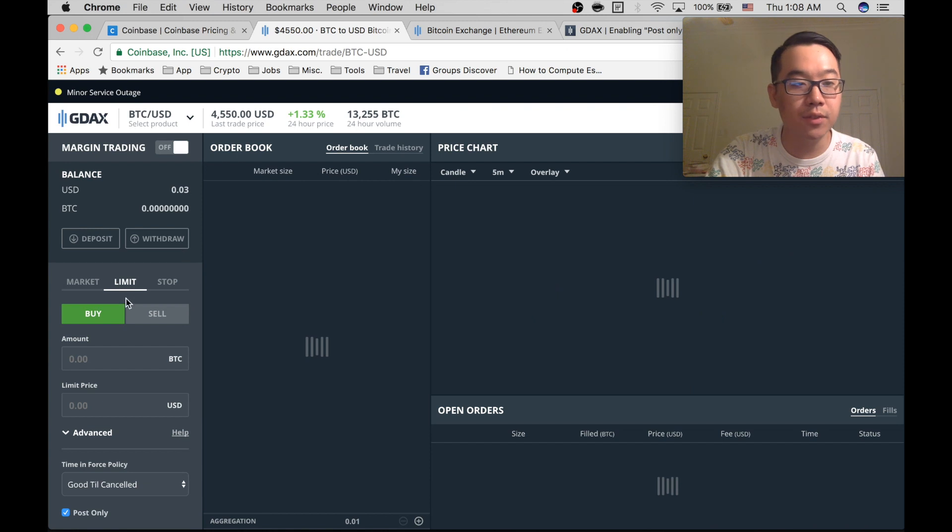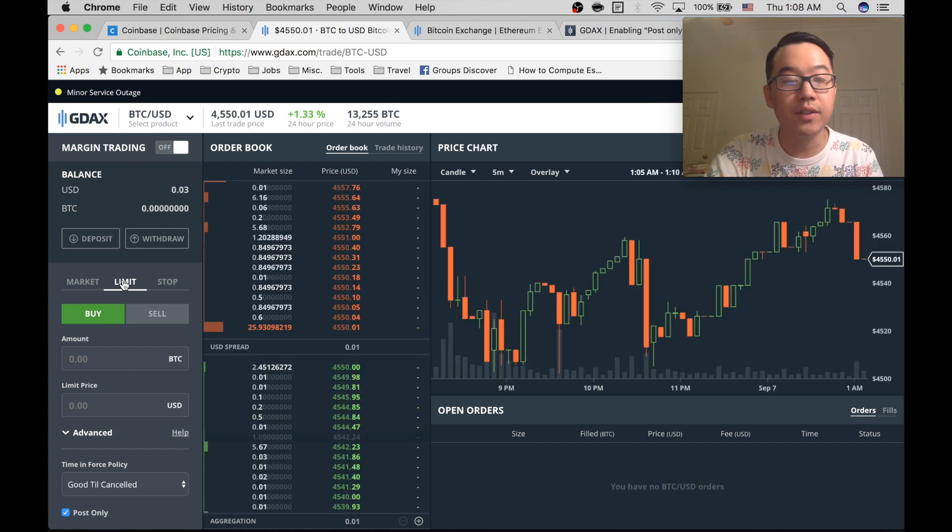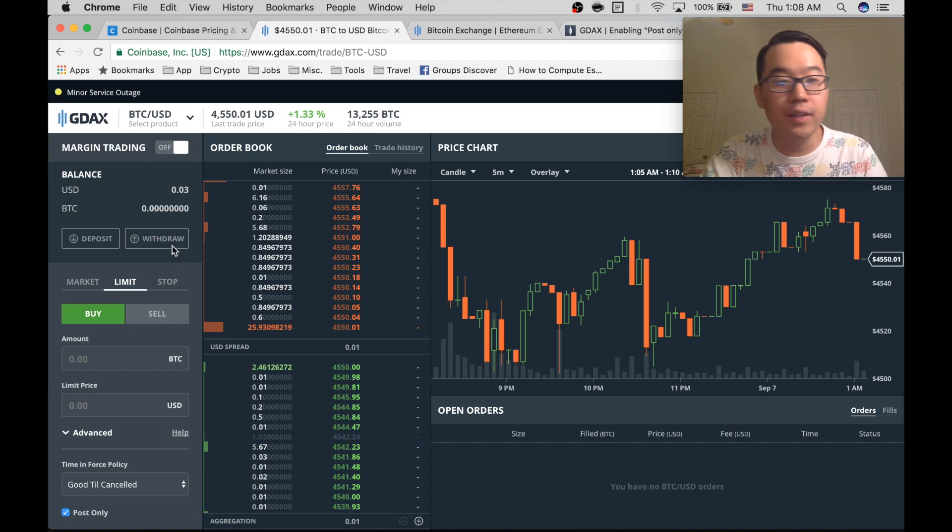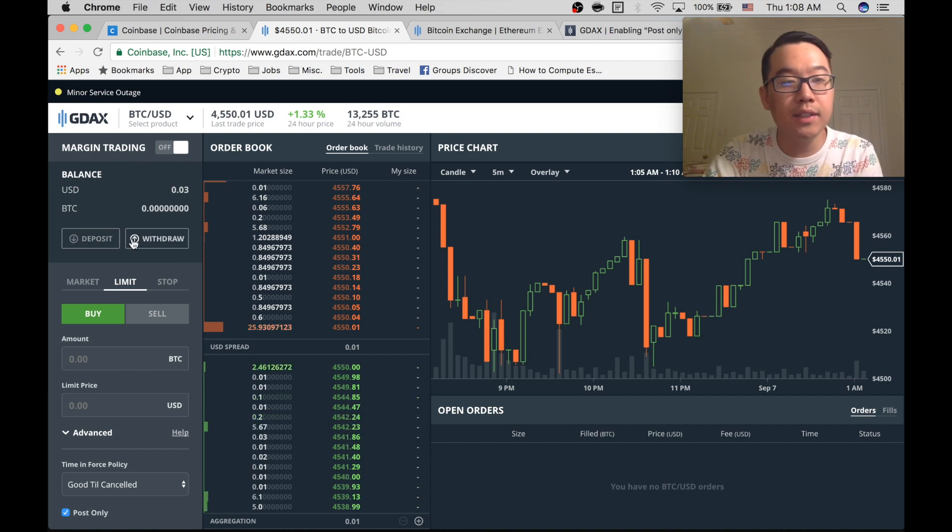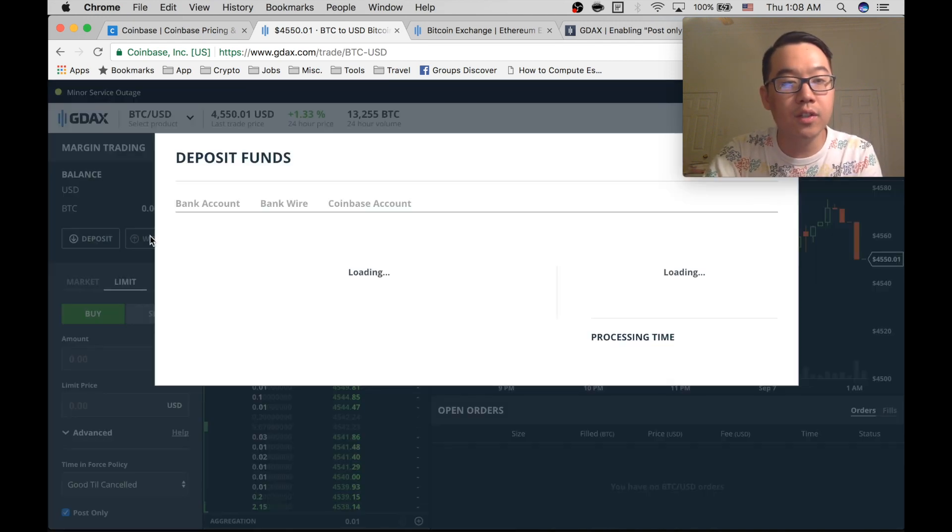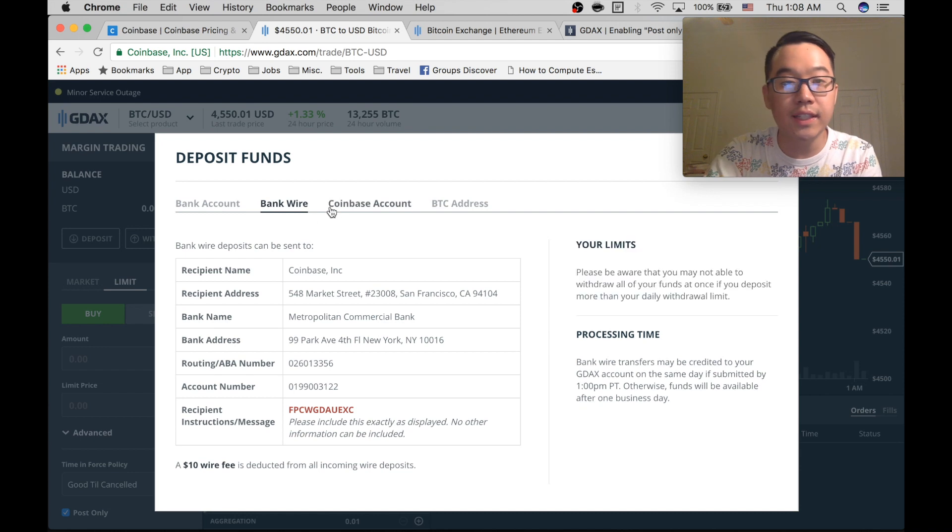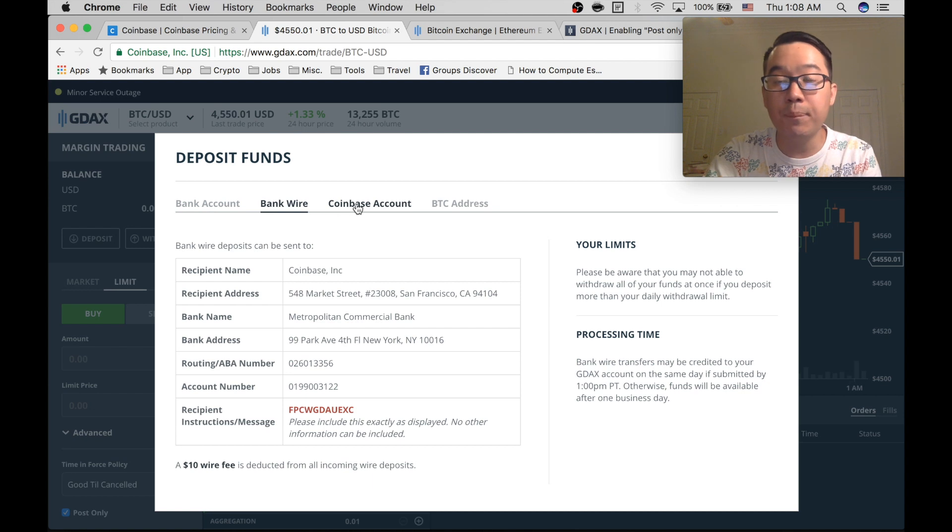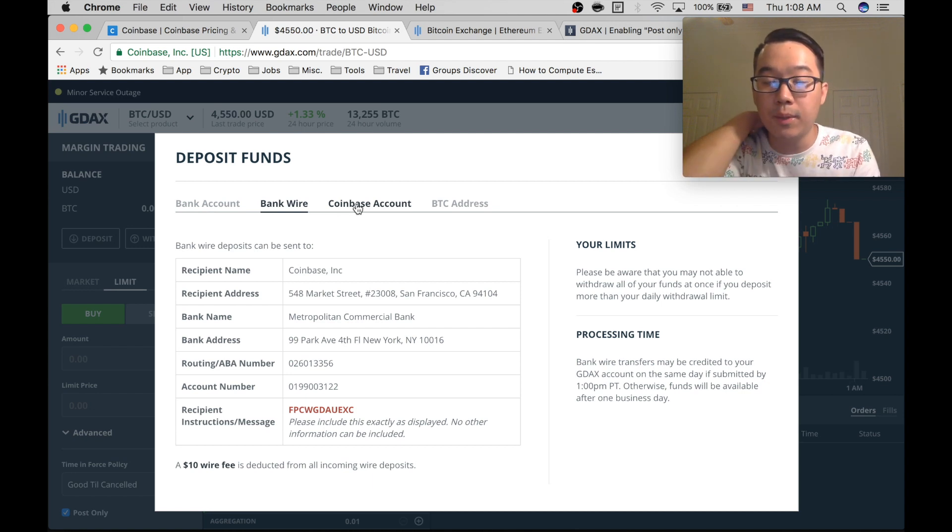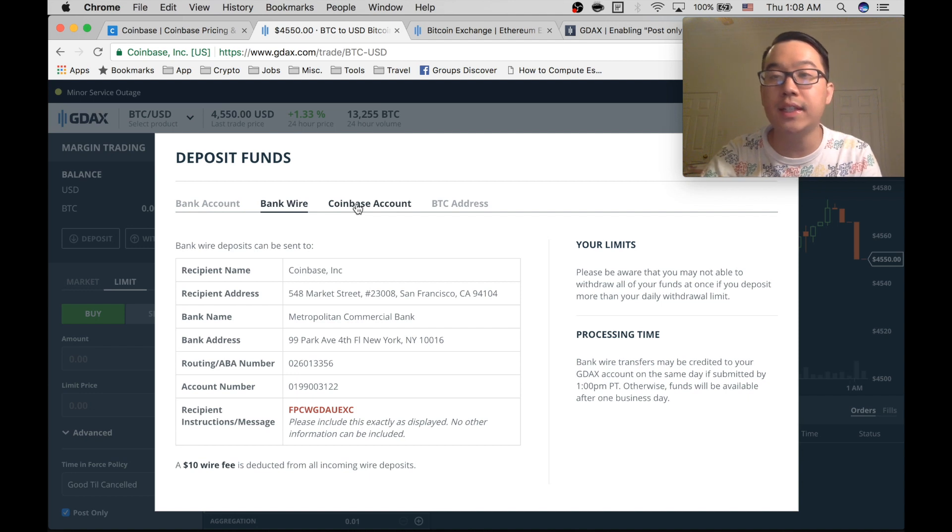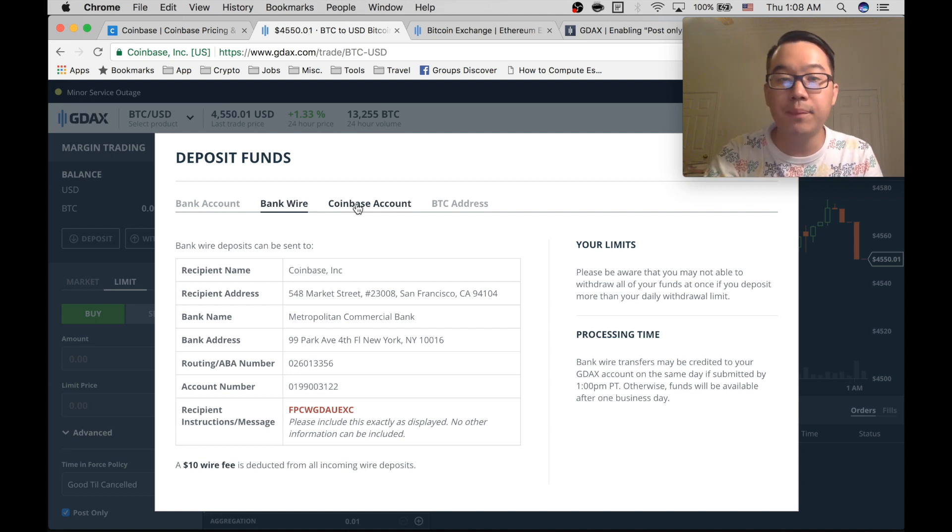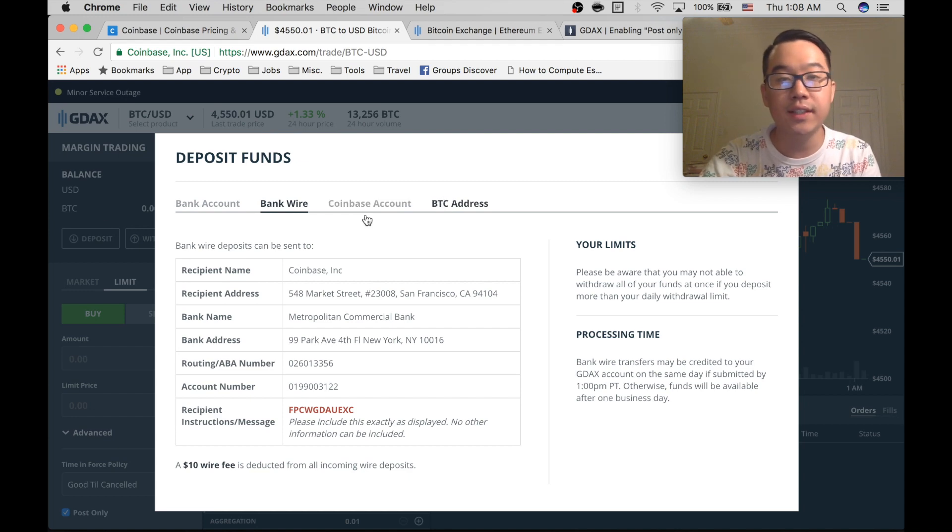And something to note before this is that you can easily deposit or withdraw coins and USD straight from your bank account, bank wire, or even your Coinbase account. Like let's say you have some coins in Coinbase that you bought previously, or you have your USD transferred from your bank to Coinbase, you can transfer it instantaneously to GDAX and you can also send yourself coins and withdraw funds similarly.